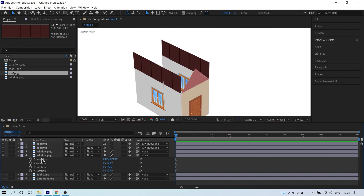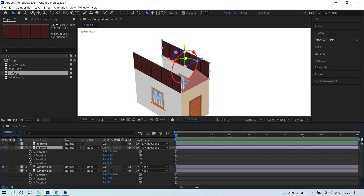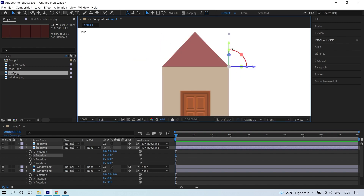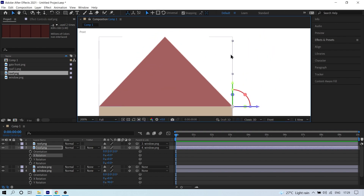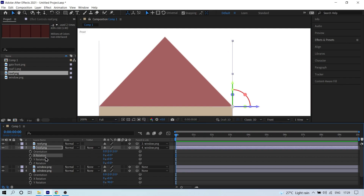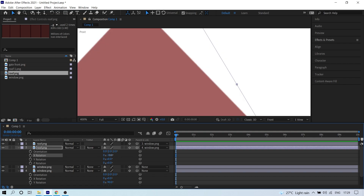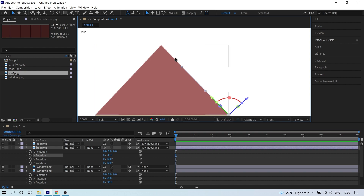Click on the duplicated roof layer and press R. Switch to Front View so you can see alignment. Change the X rotation so the roof meshes with the edges — give it around minus 42 or minus 43 degrees. Make sure it sits in the correct triangular roof position.